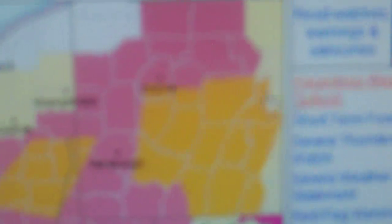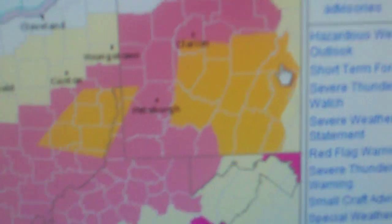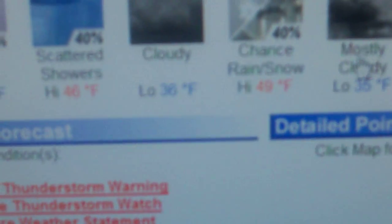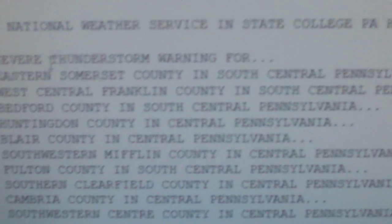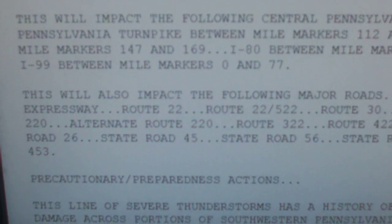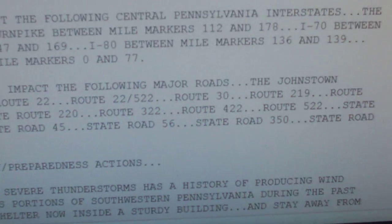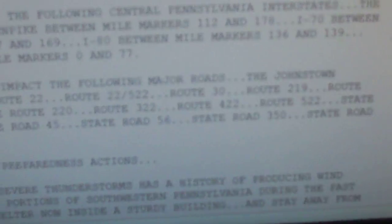The Johnstown Expressway, Route 22, Route 522, Route 30, Route 219, Route 220, Alternate Route 220, Route 322, Route 422, Route 522.